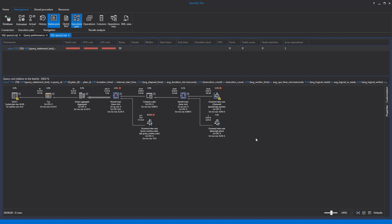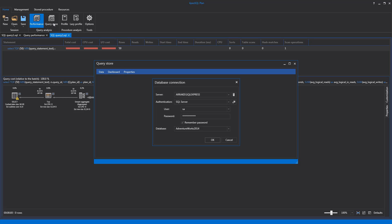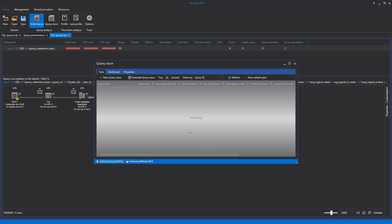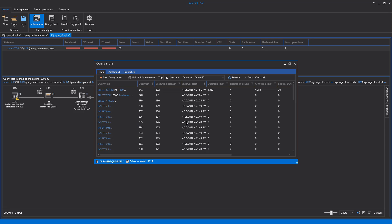The Query Store is another feature in ApexSQL Plan, which is placed under the Query Store tab. With this feature, the Execution Data Collection can be reviewed. Activating the Query Store tab can be done by clicking the Query Store button in the main ribbon bar and selecting the Start Query Store button. The basic requirement for the Query Store feature is SQL Server 2016 version and higher.